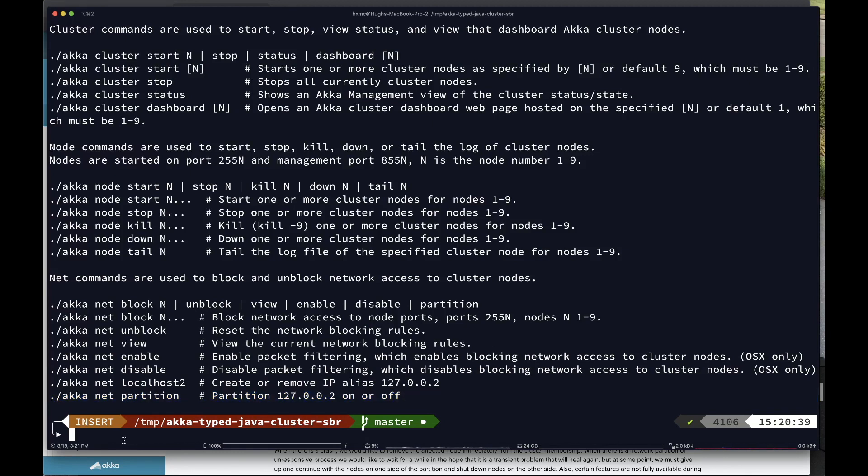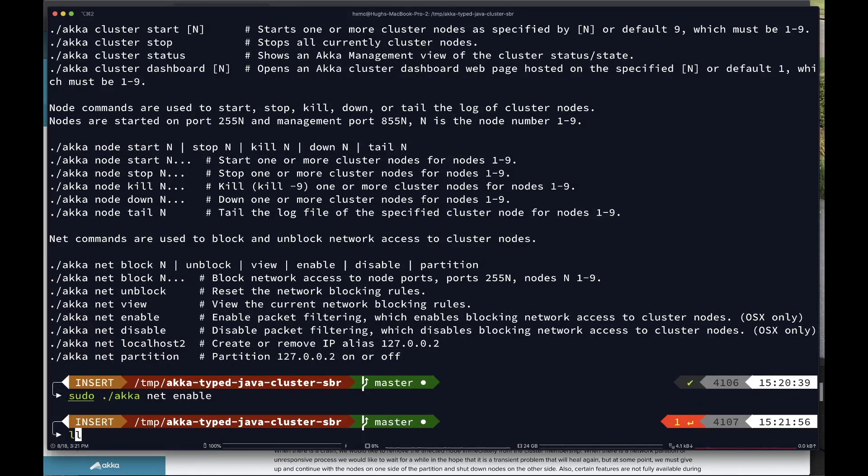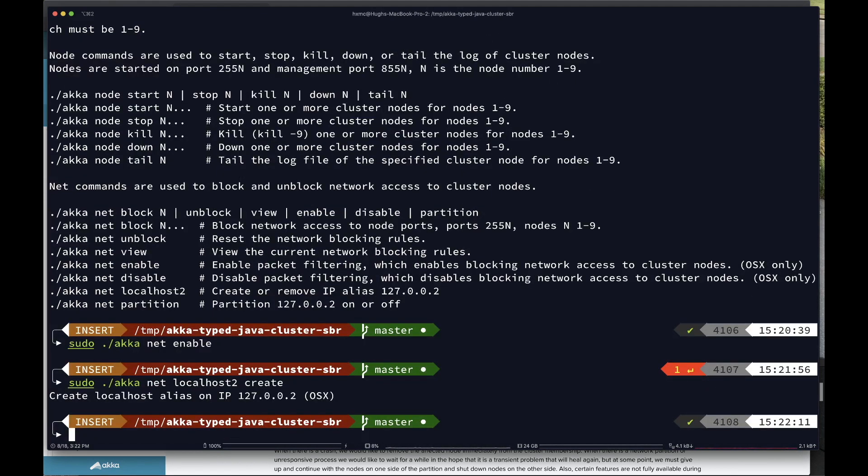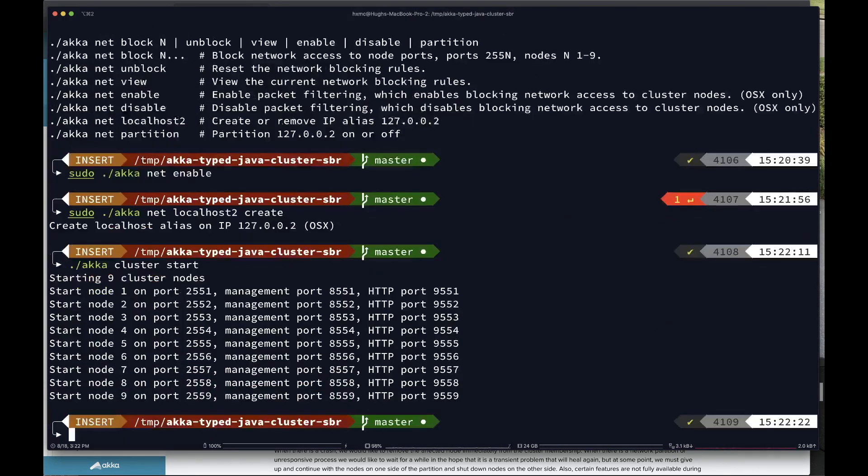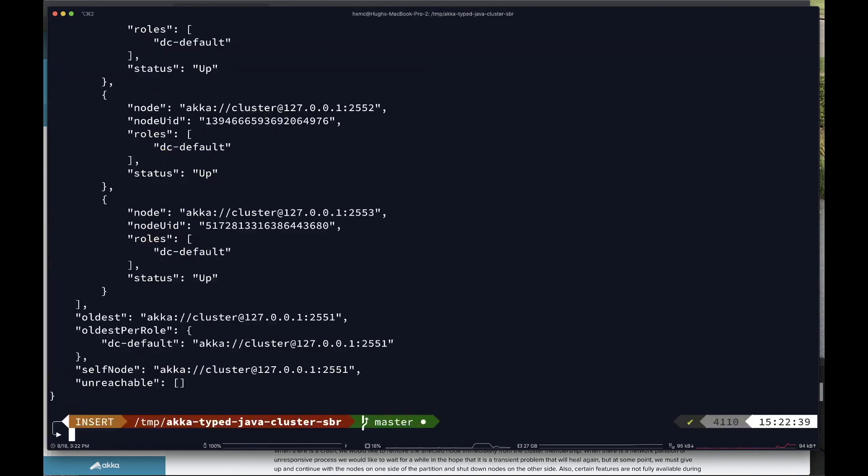So the first thing I need to do is do the enable command, and that's going to require sudo. So do that and then do the localhost command to create that, so I can run the cluster on those two IPs. You can see it creates 127.0.0.2. And then I can start the cluster. So I'm just going to do an akka cluster start. And this by default starts up nine nodes. The maximum that this demo will run is nine nodes. You can run less, but you really can't run more than nine nodes with this demo. Of course, Akka can run more.